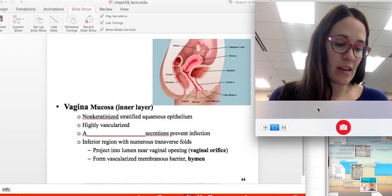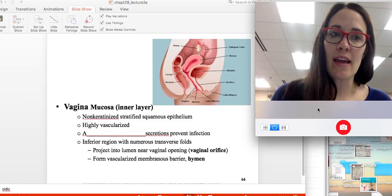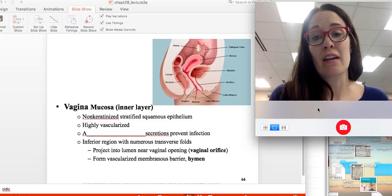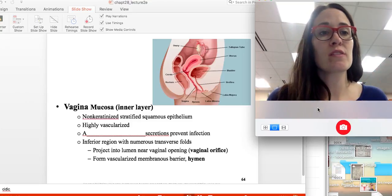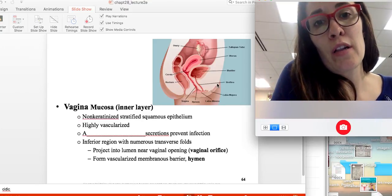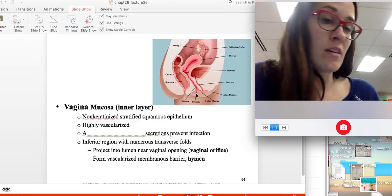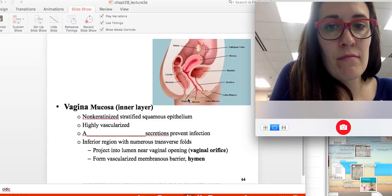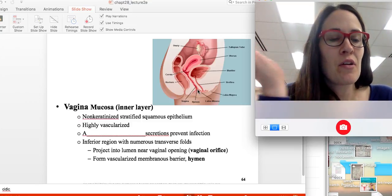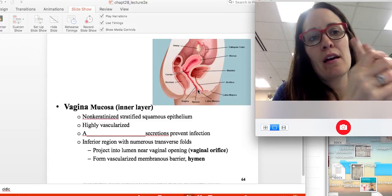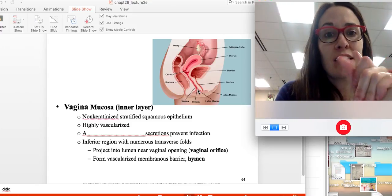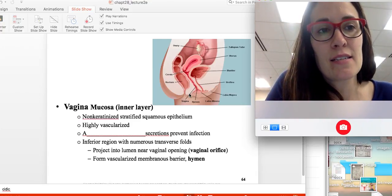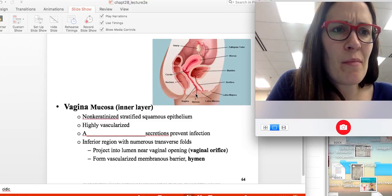The vagina is highly vascularized, meaning it has a good blood supply. It also maintains an acidic environment to help prevent infections. There are many folds within the tissue to allow it to stretch. The external opening is called the vaginal orifice, and there is a thin vascularized membrane called the hymen that exists there, though it is commonly disrupted by tampon use, physical activity such as bike riding, or other causes.